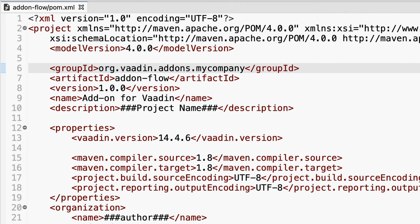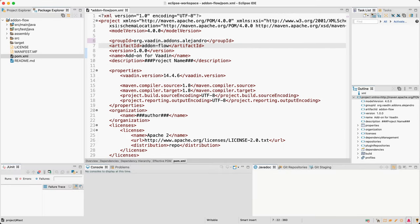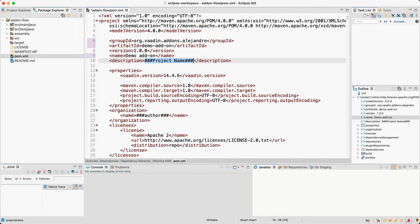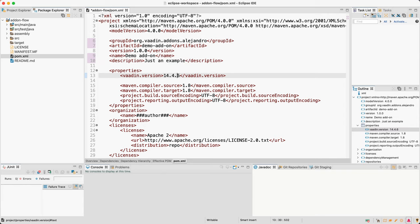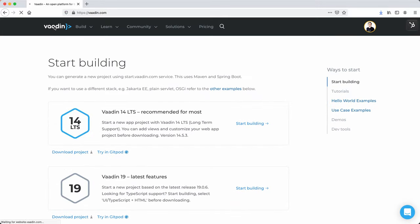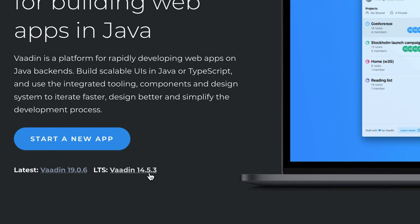The group ID needs to start with org.vaadin.addons, and then you can add whatever you want — it could be the name of your company, organization, or your own name. You'll also want to change the artifact ID, which is essentially the name of the jar that developers will use when including your add-on in their projects. I'm going to call this demo-addon, pick version 1.0.0, and set the name to demo-addon with a short description. Then pick the version of Vaadin you want to support — I'll use 14.5.3.